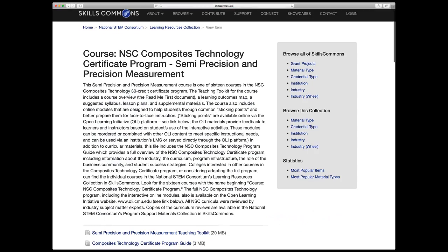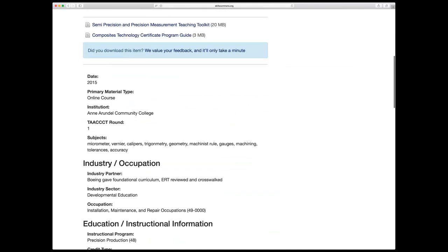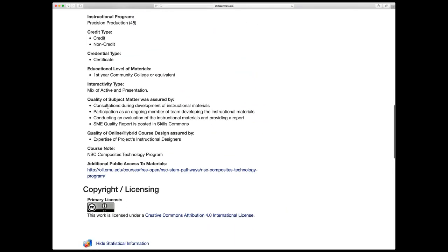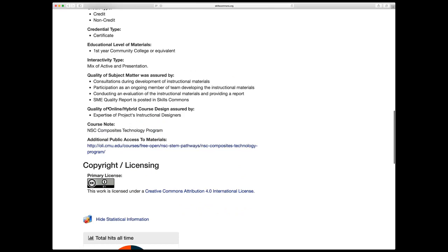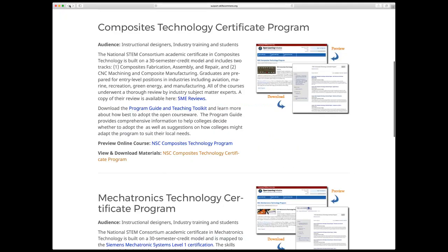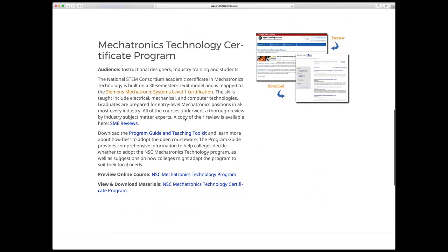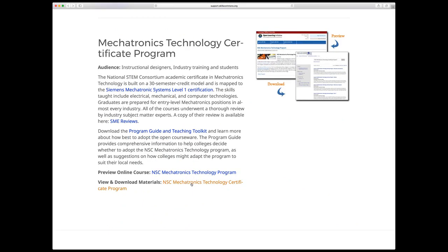Here on the SkillsCommons site we'll look at the open courseware. We've organized and categorized these by the four or five main industries in which the TACT grant was funded. The main areas were manufacturing, which got a little over 50% of the TACT funding of that $1.9 billion. The next was healthcare, which got quite a bit of funding, then information technology and energy industry training. Other areas like public administration, food, and some transportation sectors were funded as well.